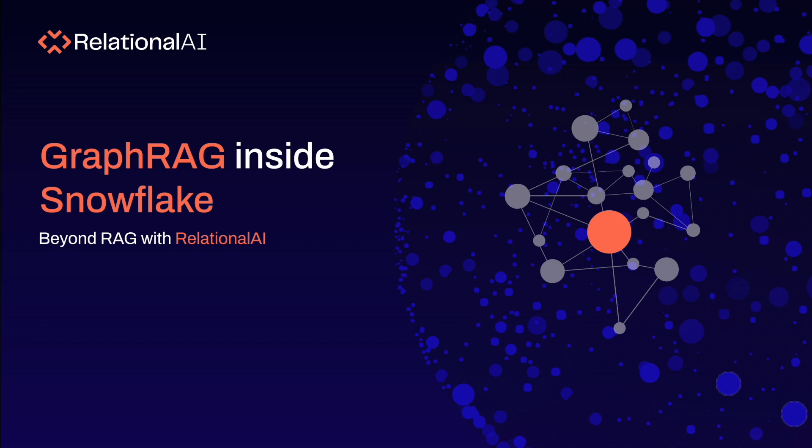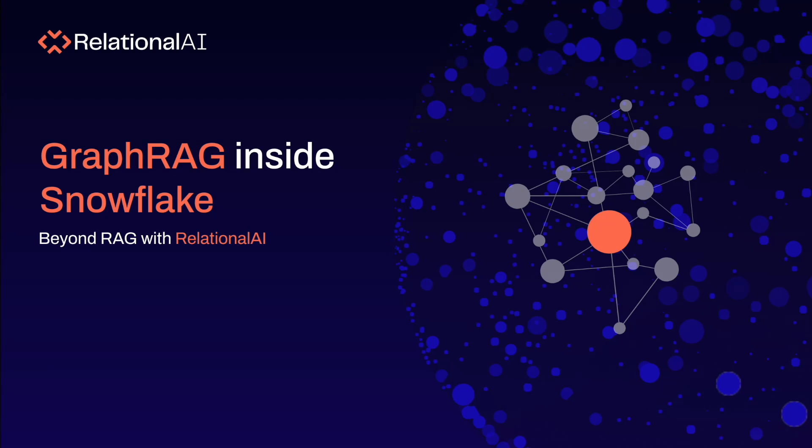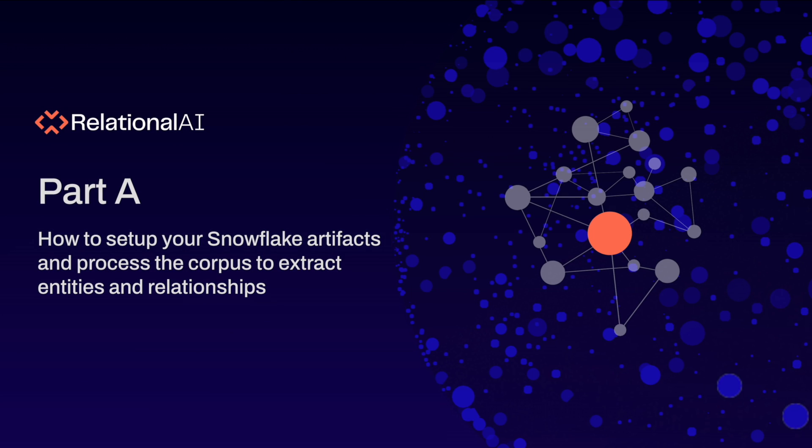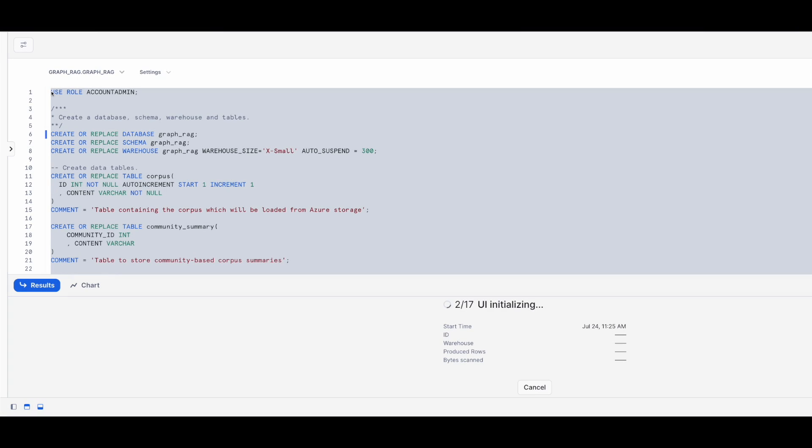The application we will build together consists of a Snowflake and a Jupyter Notebook part. I'm using a Jupyter Notebook to interact with the Relational AI through its Python library. I could also have used other tools such as VS code or a notebook from within Snowflake. So let's start with part A in which I will show you how to set up your Snowflake artifacts and process the corpus to extract entities and relationships. For this part, we just need to run the provided SQL script and execute it in a Snowflake SQL worksheet.